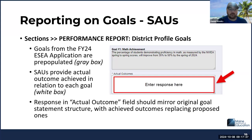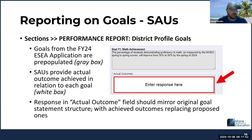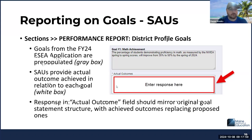We encourage people to make sure they reread their goal to see what they said they were going to use as the measurement, to make sure that when they put in the actual outcomes, that is what they're referencing. In the event that for some reason the tool that was going to measure their goal is not available, go ahead and put in what you have for data and then give us a note as to why it might have differed from what you originally said.